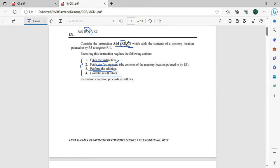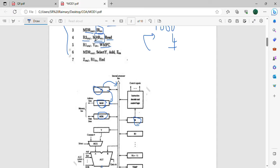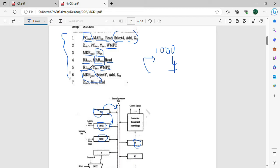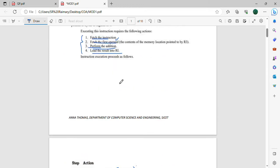We read the R3 content. In R3 there is a memory location — we read that content. Since R3 contains a memory address, we use the MAR read option. We execute WMFC to complete the memory function. The MAR completion result is placed in the MDR. We read the PC instruction, output to MDR, store in IR, and then read the R3 content as it is a memory address.